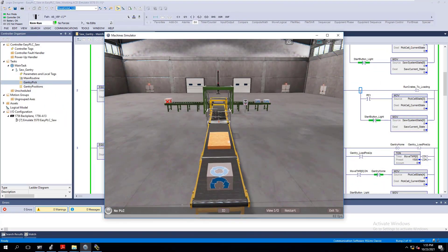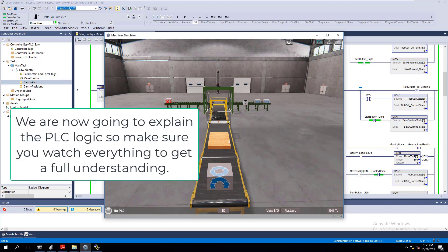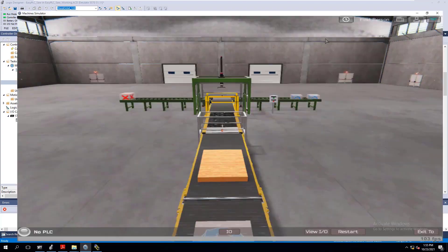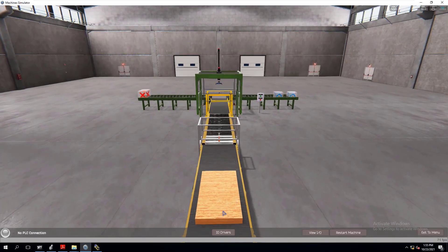This is Easy PLC's machine simulator running a gantry system. There is a cutter which cuts the wood in half, and then a chopper chops the wood again. Then the gantry — a three-axis gantry — picks the wood up and puts it in each of the two crates.